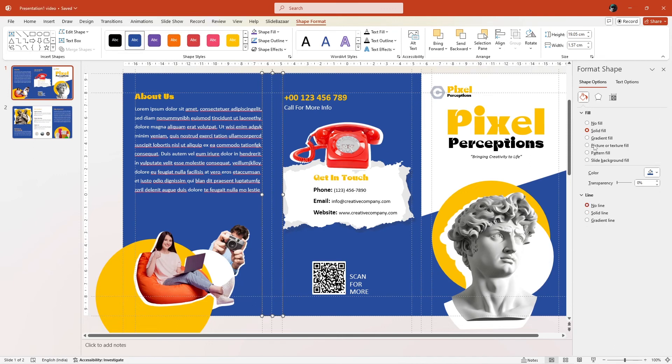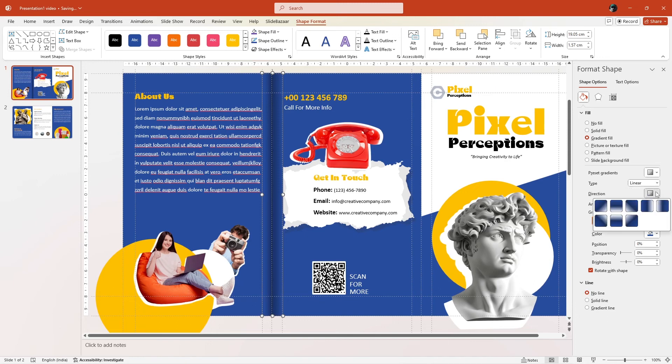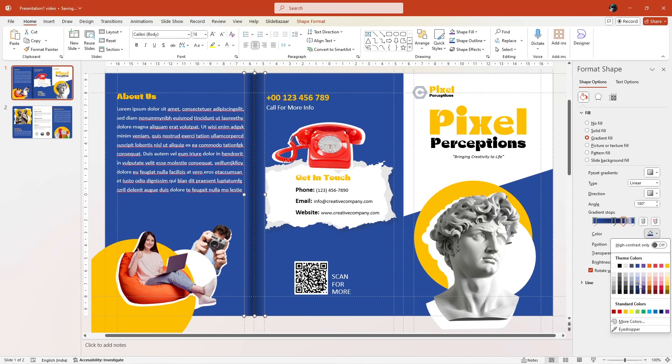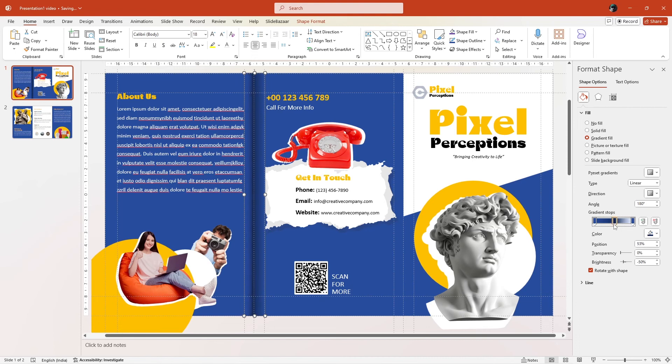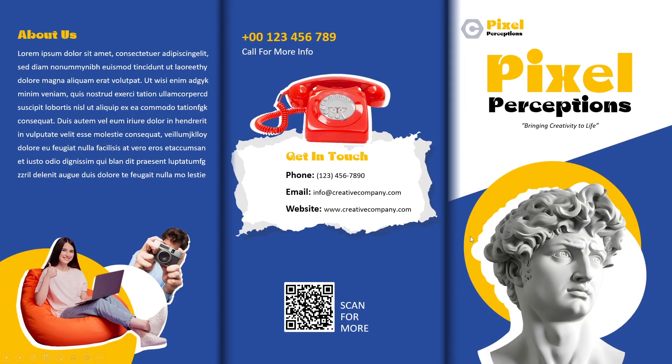Go to format shape and select line as no line. Under fill, select gradient fill and choose type as linear and select direction as linear left. Now adjust the gradient stops to make the shape appear darker in the middle. Select the far right and left gradients and increase the transparency to make them blend to the background of the slide. Make fine adjustments and you'll get something like this.